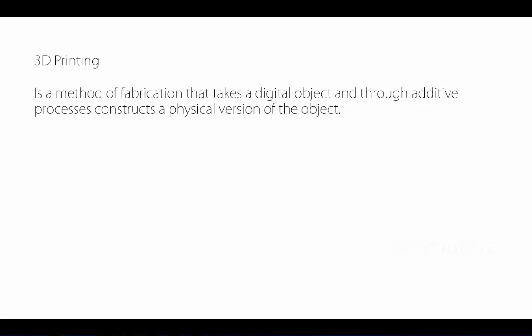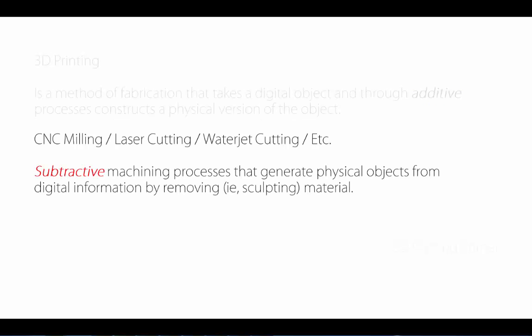3D printing is a method for fabrication that takes digital objects through additive processes and constructs a physical version of the object. That makes it distinct because it's an additive process. Subtractive processes like CNC milling, laser cutting, waterjet cutting are sculpting out of a block of raw material.